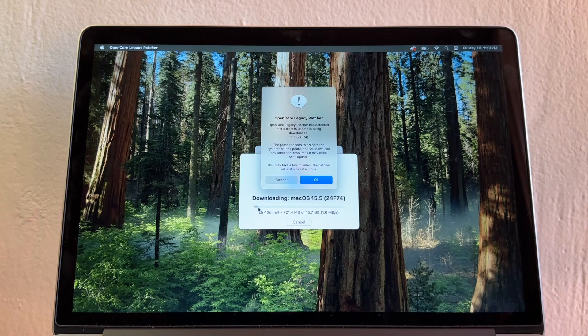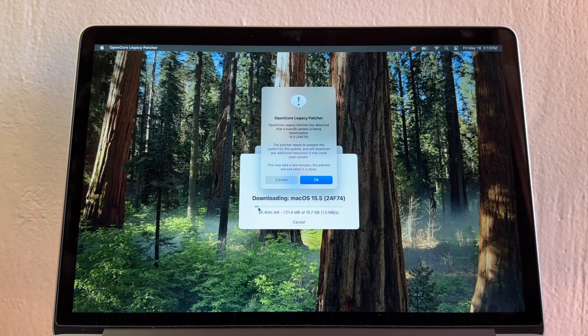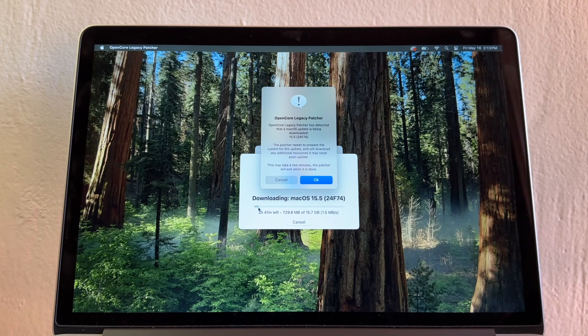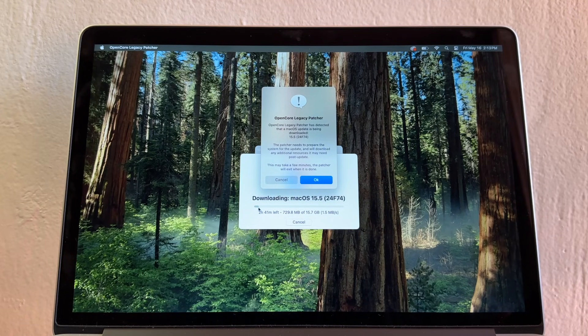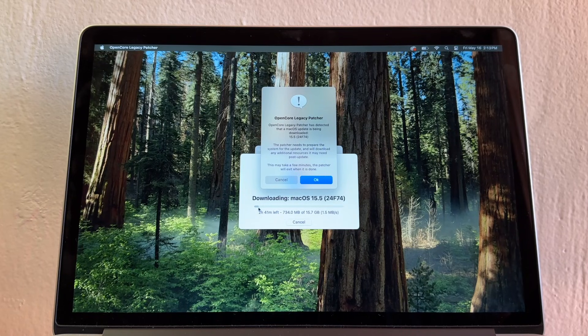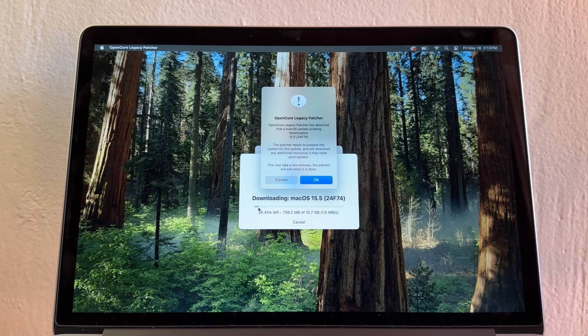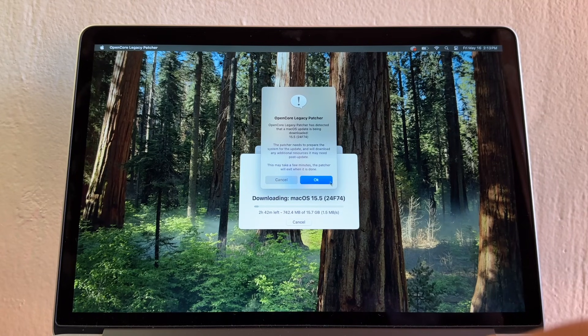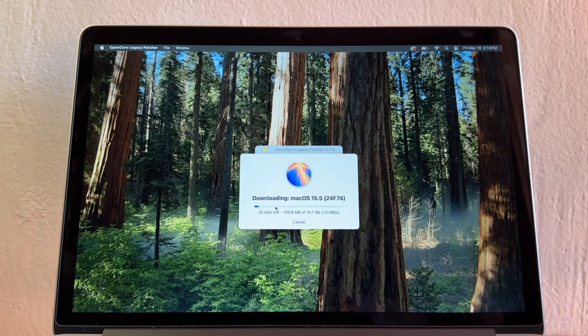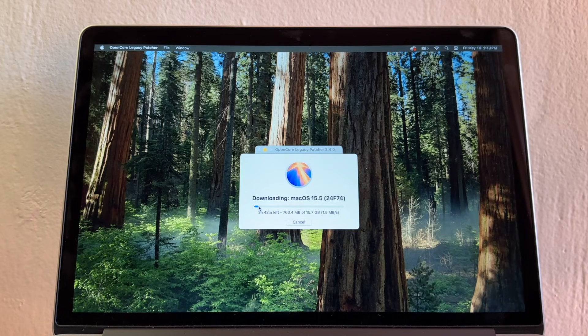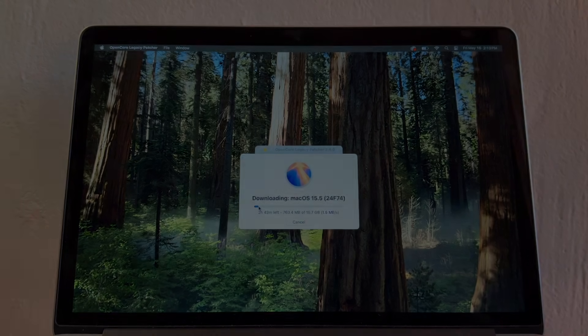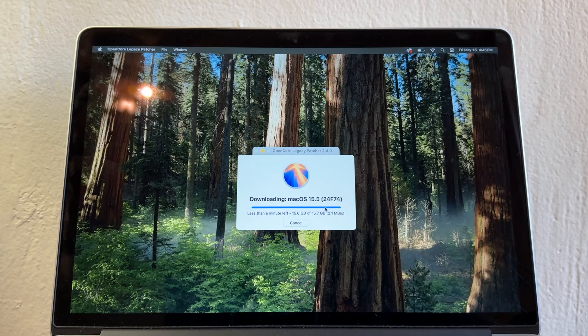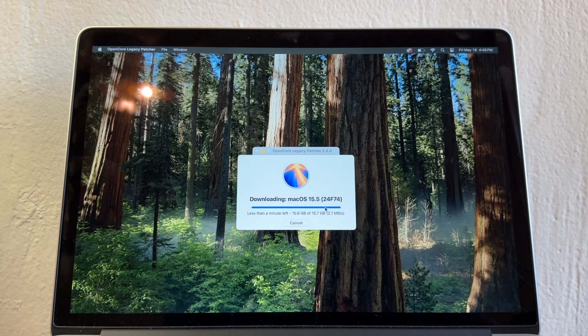OpenCore Legacy Patcher has detected that a macOS update is being downloaded. The patcher needs to prepare the system for the update and will download any additional resources it may need post-update. I'm going to click OK and we are downloading this new macOS Sequoia 15.5. I'll be back.